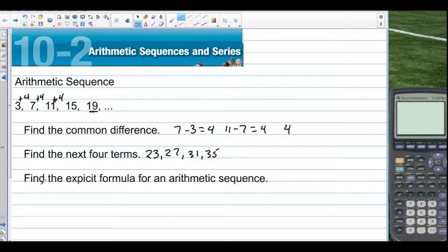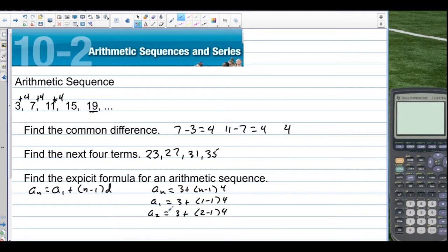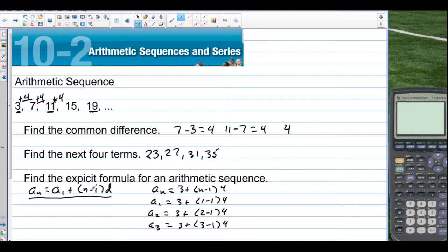Find the explicit formula for an arithmetic sequence. a sub n, the nth term, is equal to the first term plus multiples of the common difference: n minus 1 times d. In our specific example, a sub n is equal to 3 plus (n minus 1) times 4. The first term is 3 because we take 1 minus 1 and get 0, adding nothing. For the second term, we add 1 times 4 to 3. For the third term, we add 2 fours: 3 minus 1 times 4. This is the formula for the nth term of an arithmetic sequence.